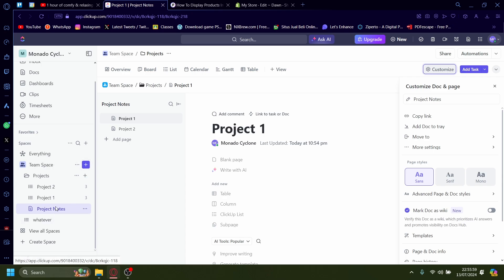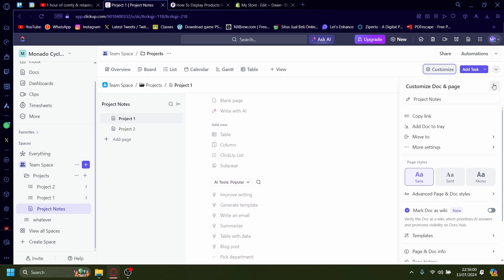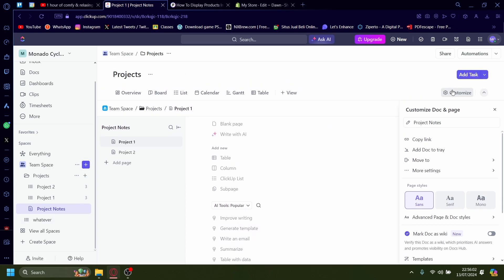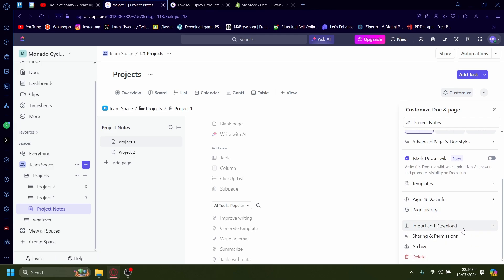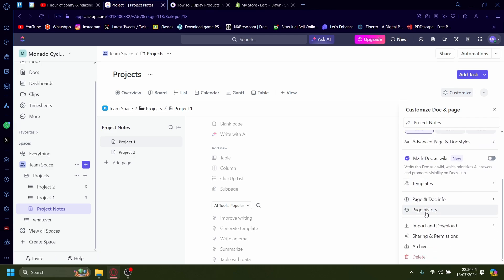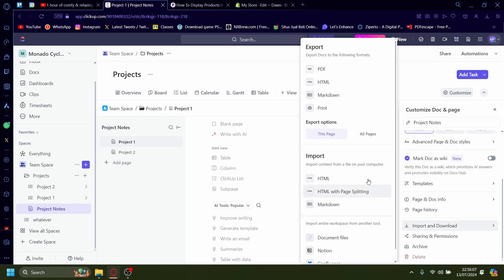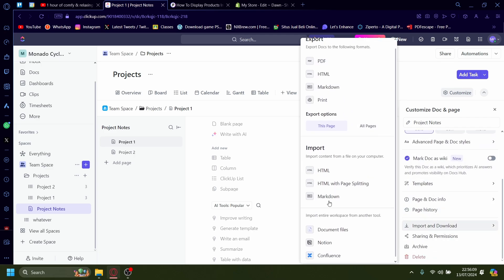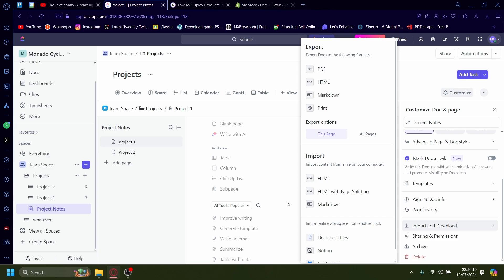So if it's like docs, like project notes, if I want to export it onto Excel there's no option to do so. Well there's import and download but it won't let you export it as Excel.